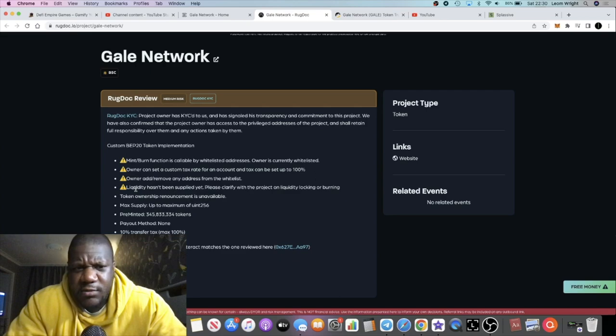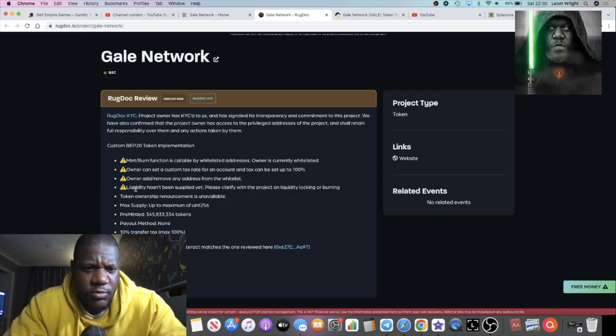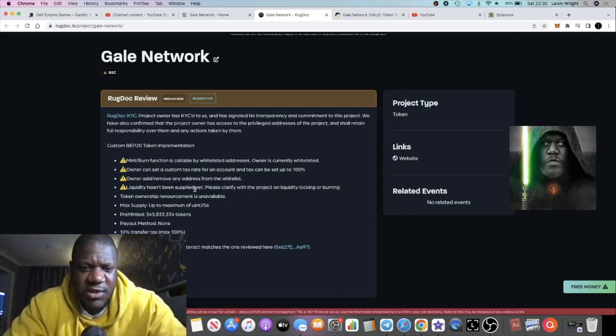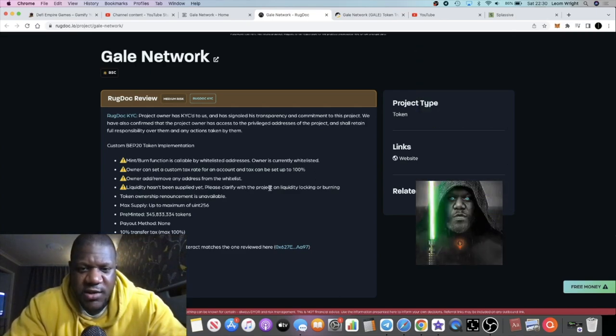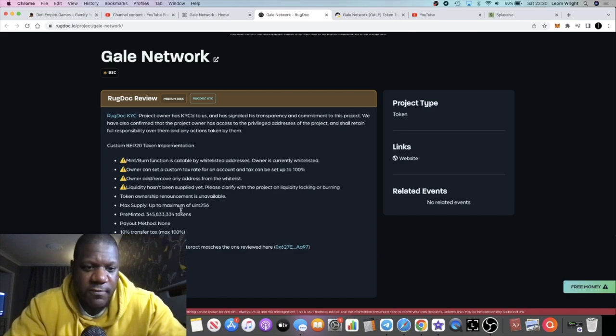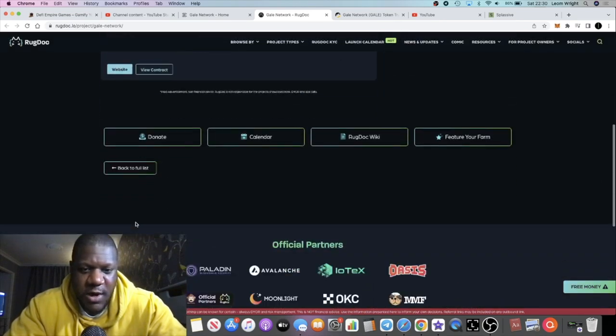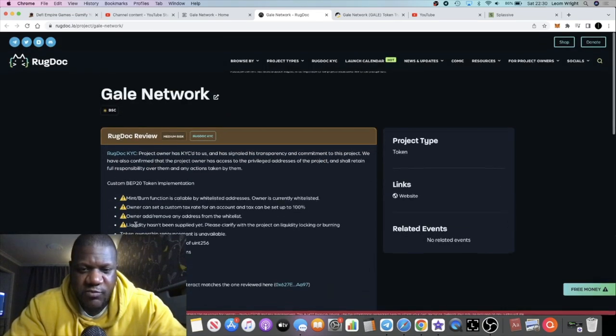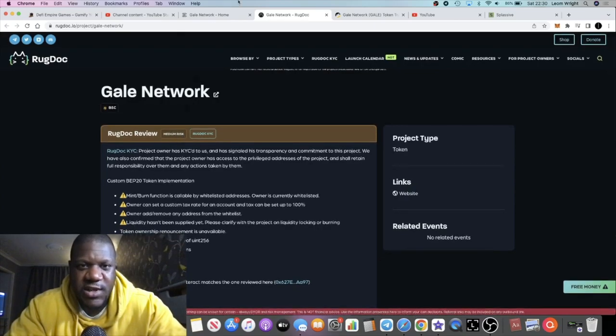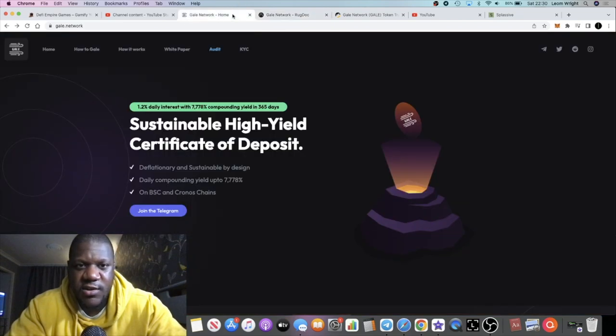Liquidity hasn't been supplied yet - that's the most obvious point. Nothing really concerns me too much there. They've put it as a medium risk. Of course there's risk in all of these sorts of things, so don't risk more than what you can afford to lose.